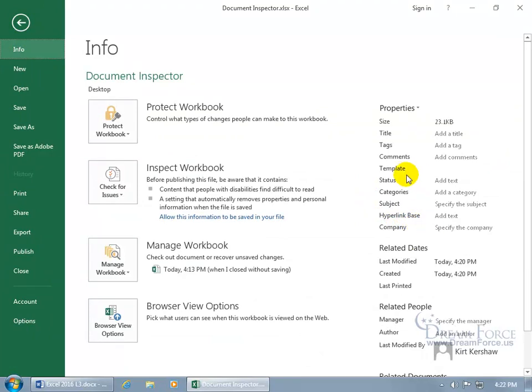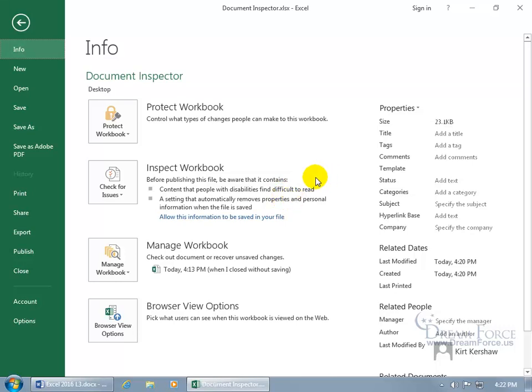And then finally, after you inspect it, you may want to come back over here and read it. And it says the content that people with disabilities find difficult to read is still an issue. And the one that concerns me is that a setting that automatically removes properties and personal information when the file is saved is turned on when you save the file. We talked about that in an earlier training video, so when you hand this off to somebody else, this is turned on.